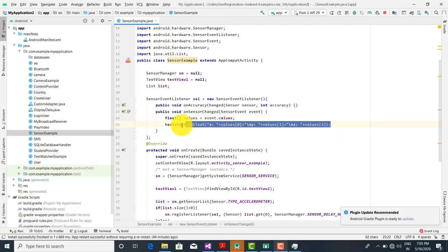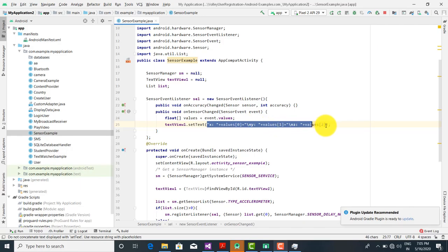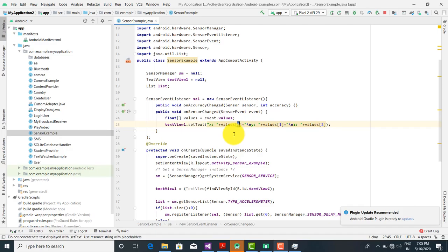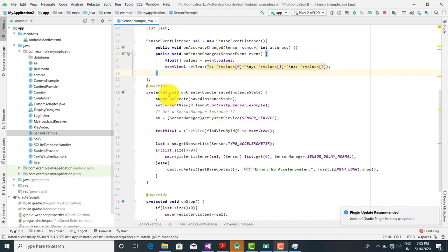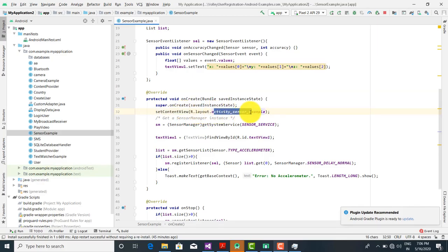These are the values I want to place inside the values array. Then textView1.setText is called, where I want to display the X, Y, and Z coordinates — so values[0] for X, values[1] for Y, and values[2] for Z. These three coordinates I want to display on the TextView. This is the onCreate method. Inside onCreate I call setContentView with R.layout.activity_sensor_example.